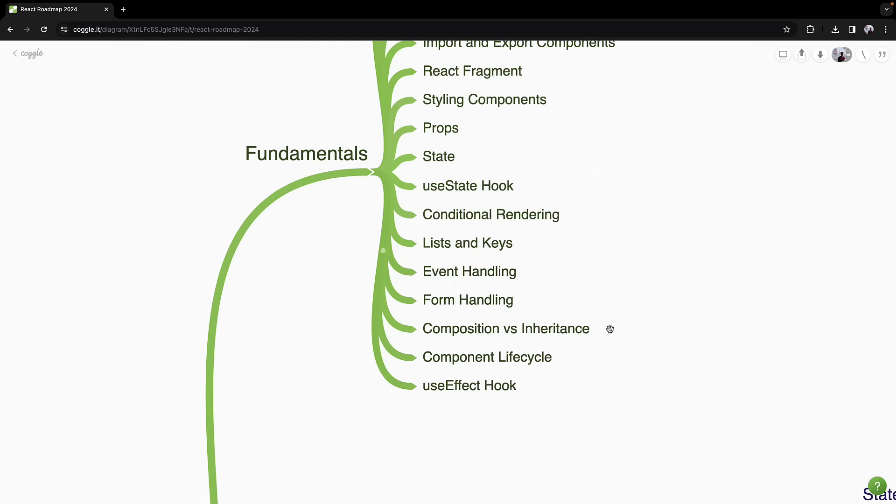Then explore the concept of composition over inheritance in component design. This design pattern will shape how you create reusable and scalable components in React.